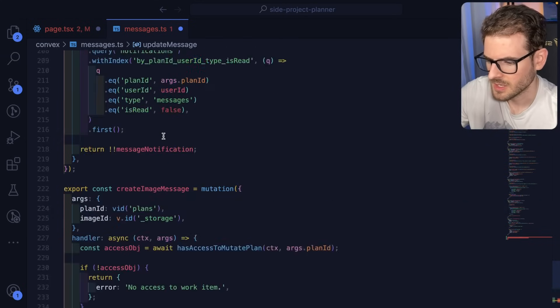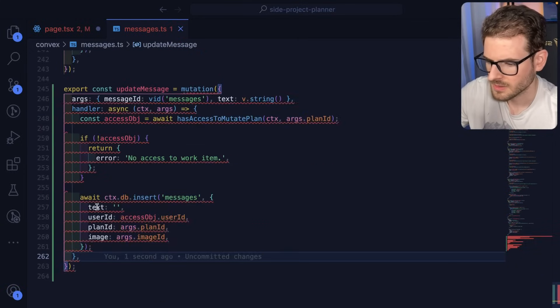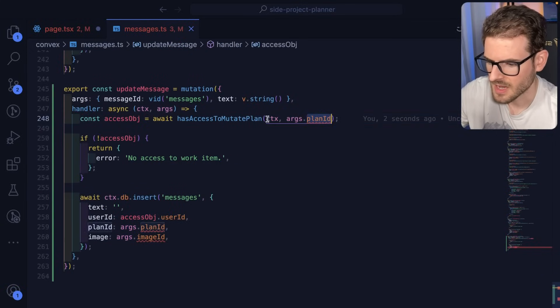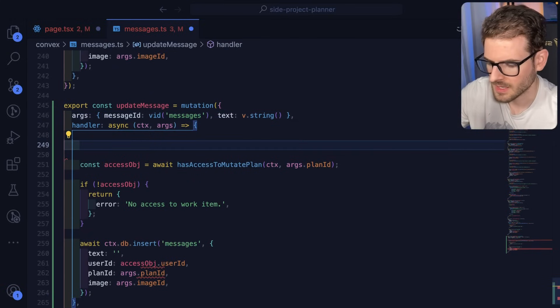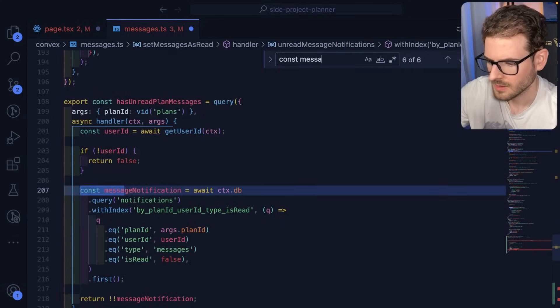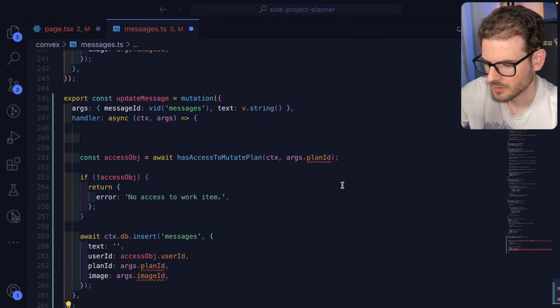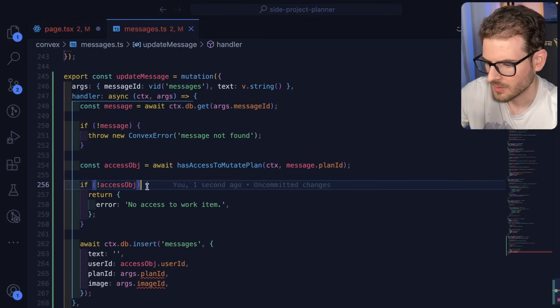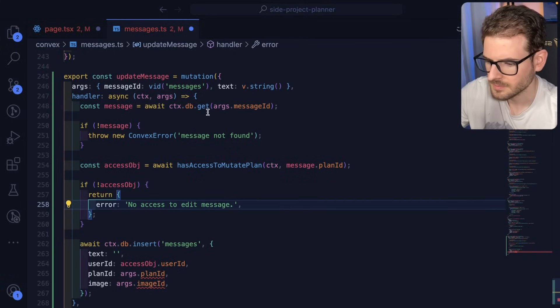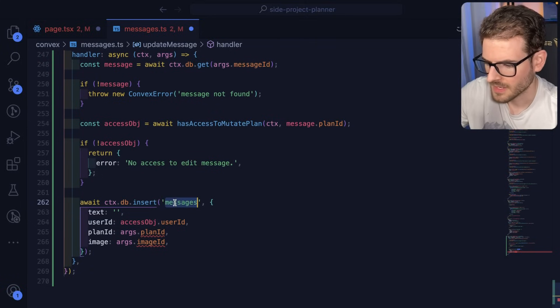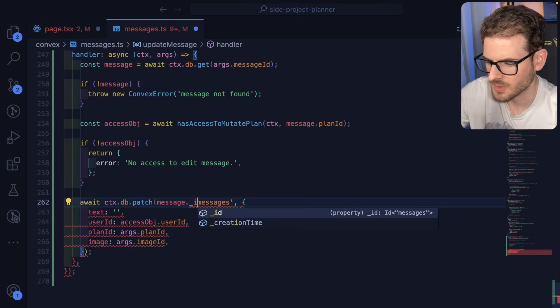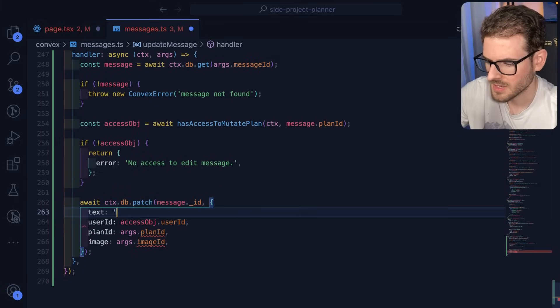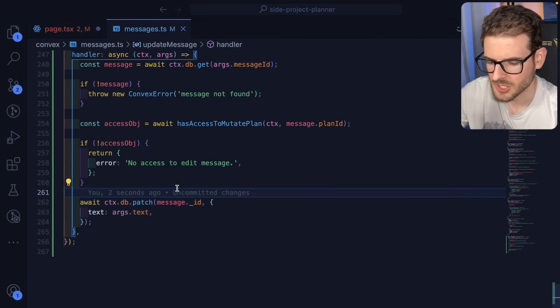So now we can actually get a handler going on here. Go ahead and just copy this. And we'll say has access to mutate the plan. So technically we can get the message, which I'm sure we get over here. We'll do this. Go down here, paste that in, and then no access to edit message. And finally, we're going to patch the message based on the ID. So message._id. And then we want to update the text here, which will be args.text. And then we're going to delete all that.